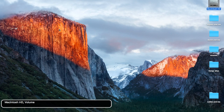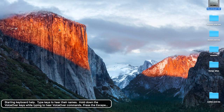Another thing that's really helpful is Apple's keyboard help. Hit Control+Option+K, or VO+K — that's what I'll be referring to as the VoiceOver keys, or VO keys. Let's hit VO+K. It will say: 'Type keys to hear their names; hold down the VoiceOver keys while typing VoiceOver commands; press Escape to stop help.' If it's too fast, let me know in the comments and I'll redo the video.